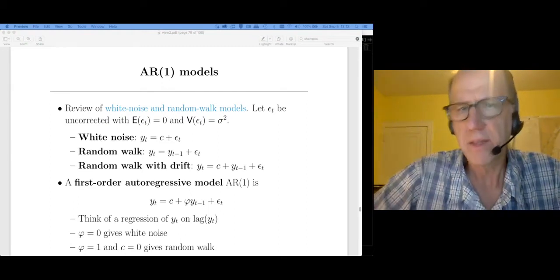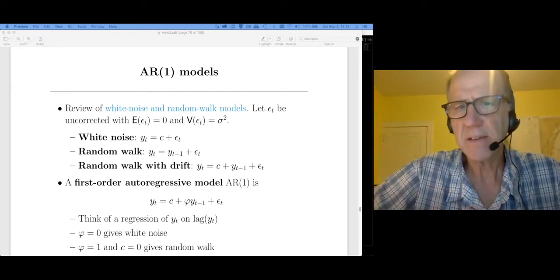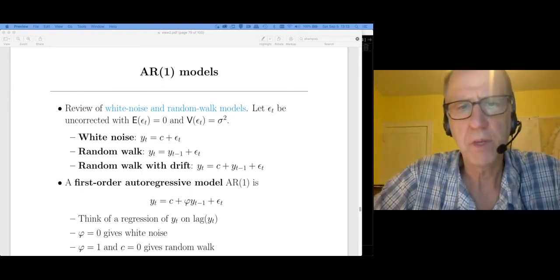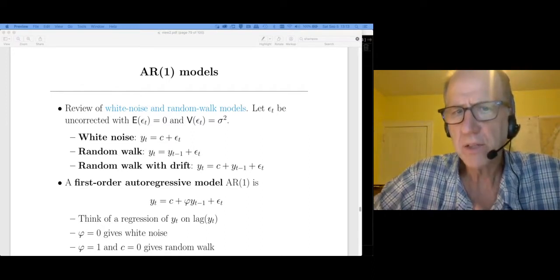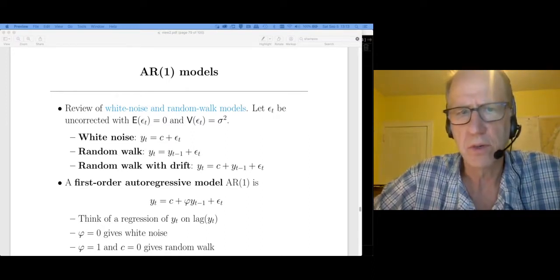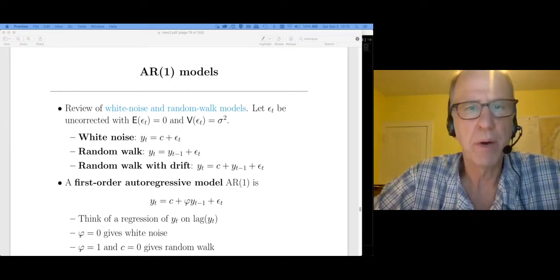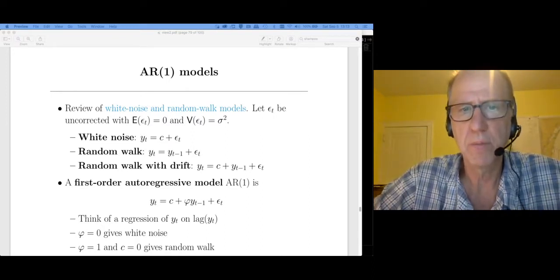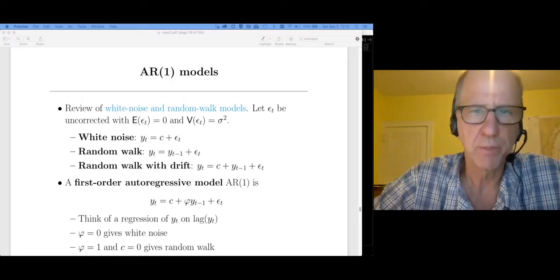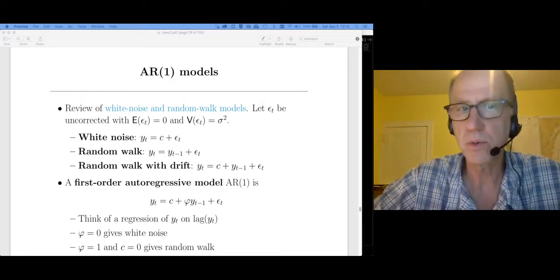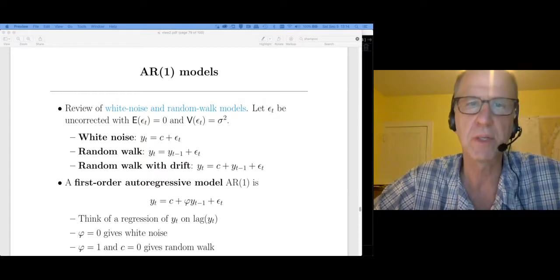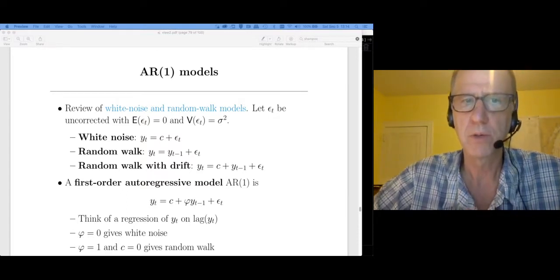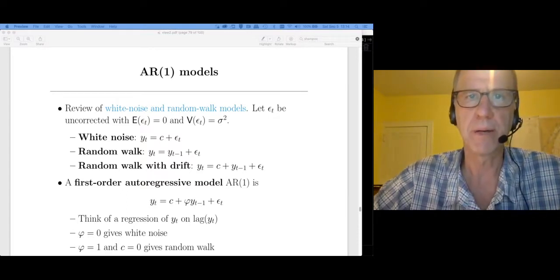Welcome back. This is the second video in the ARIMA chapter. What I'd like to do in this video is talk about autoregressive and moving average processes. In the next video we're going to bring these two together with all the differencing that we did in the previous video to define the ARIMA model.